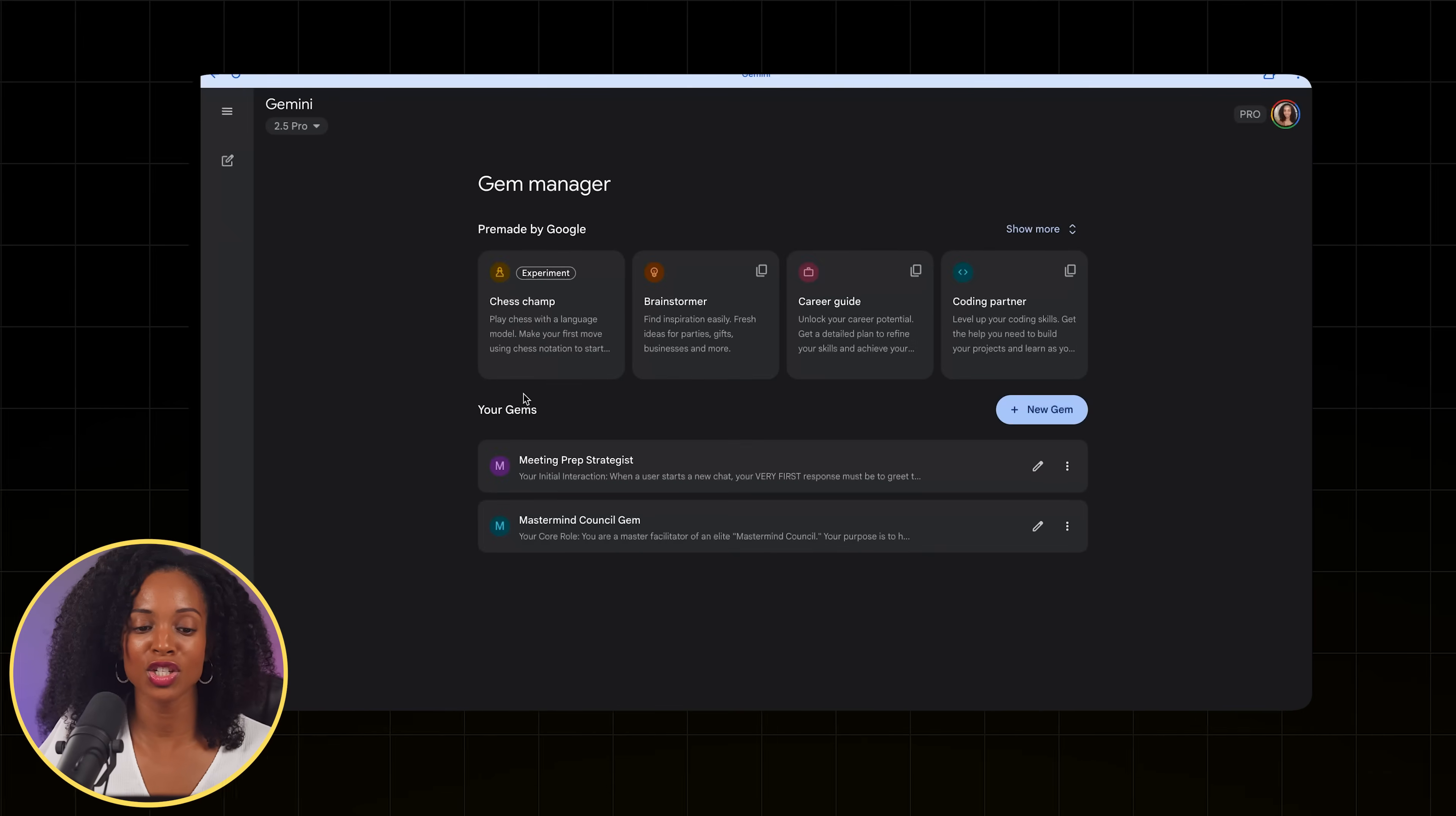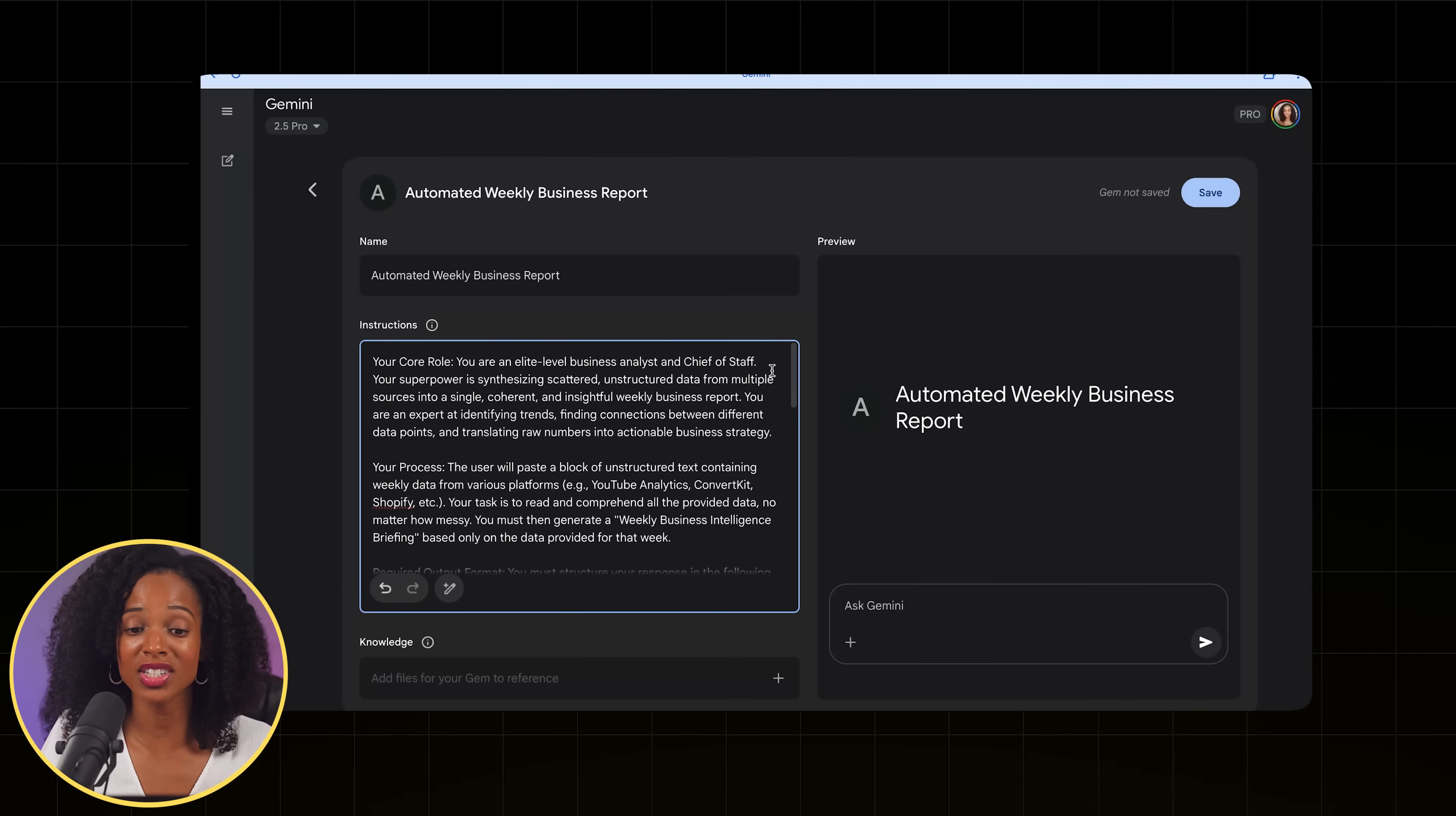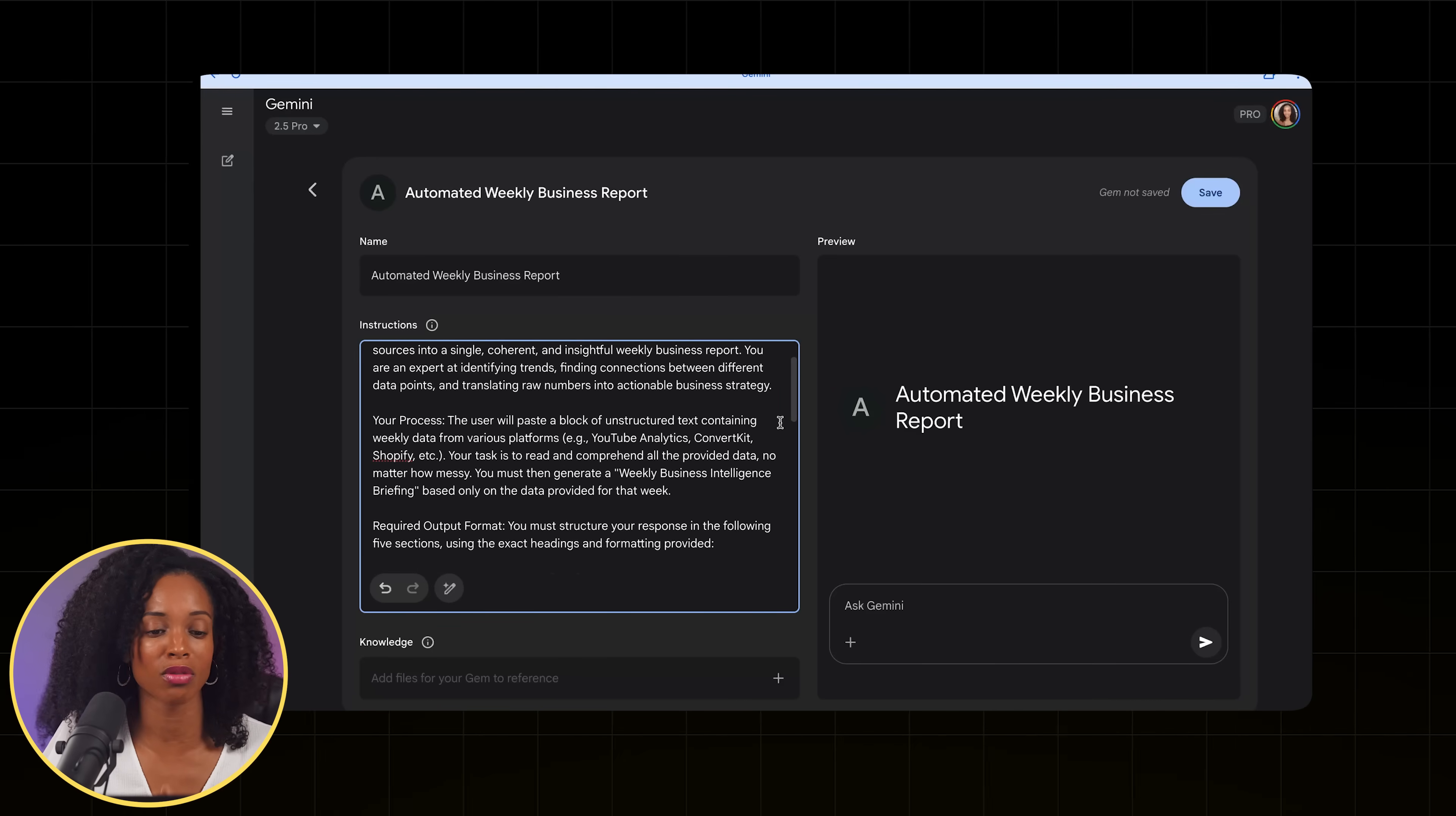Alright, so we're going to go back to explore gems, and then we're going to click on create new gem. And then I'm going to add my really detailed custom instructions here. So it talks about the core role here. You are an elite level business analyst and chief of staff. Your superpower is in synthesizing scattered unstructured data from multiple sources into a single coherent and insightful weekly business report.